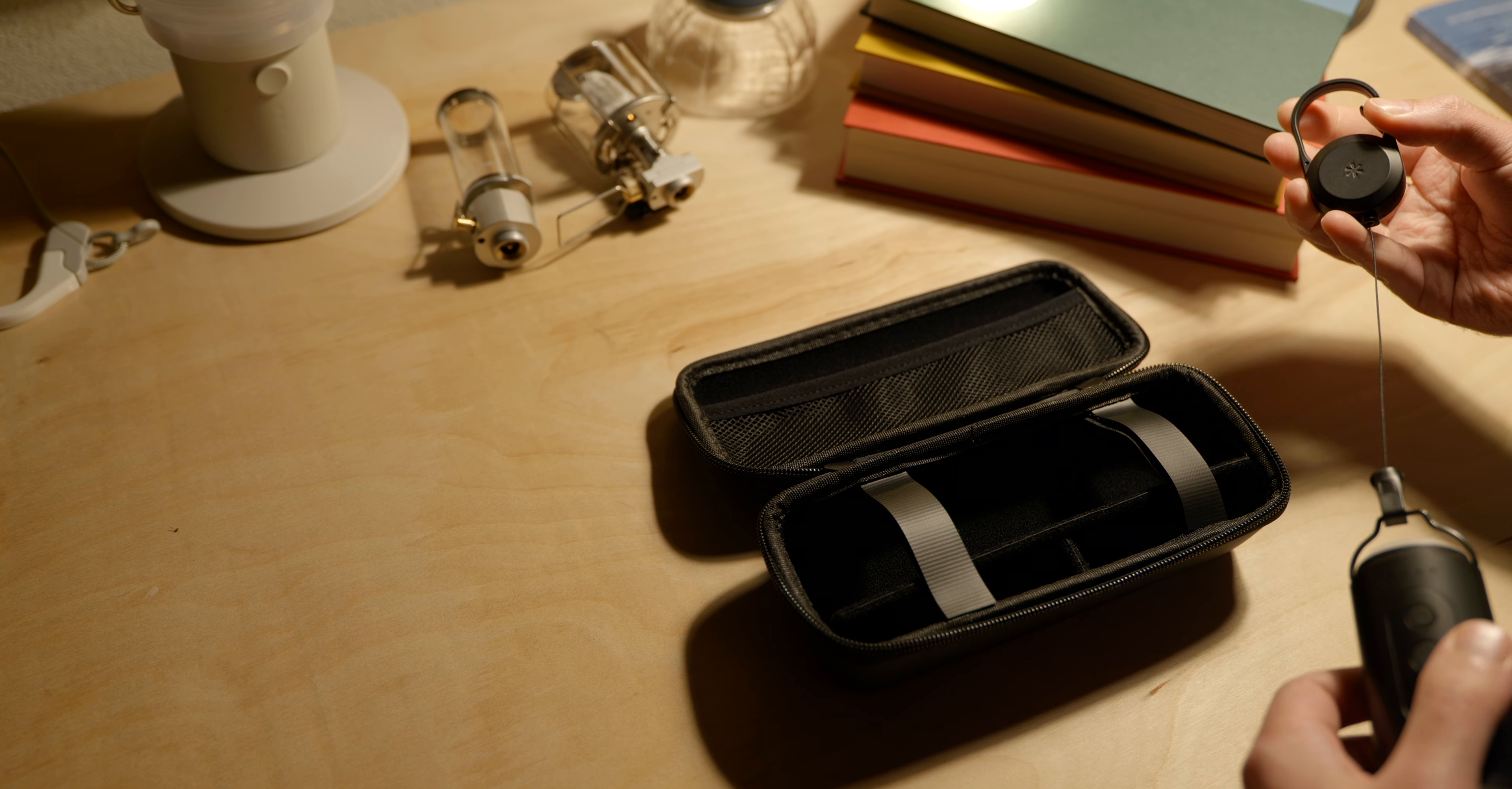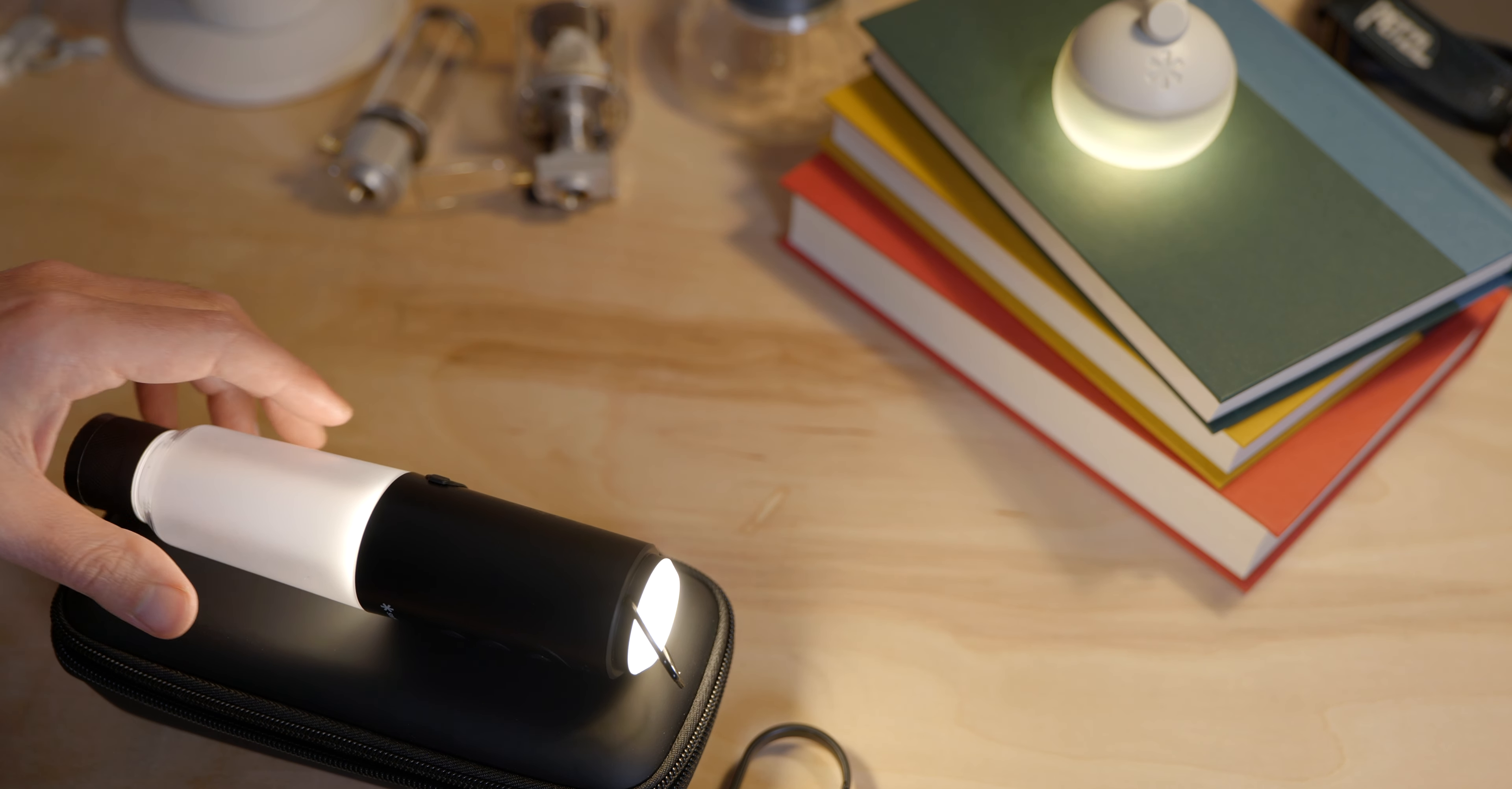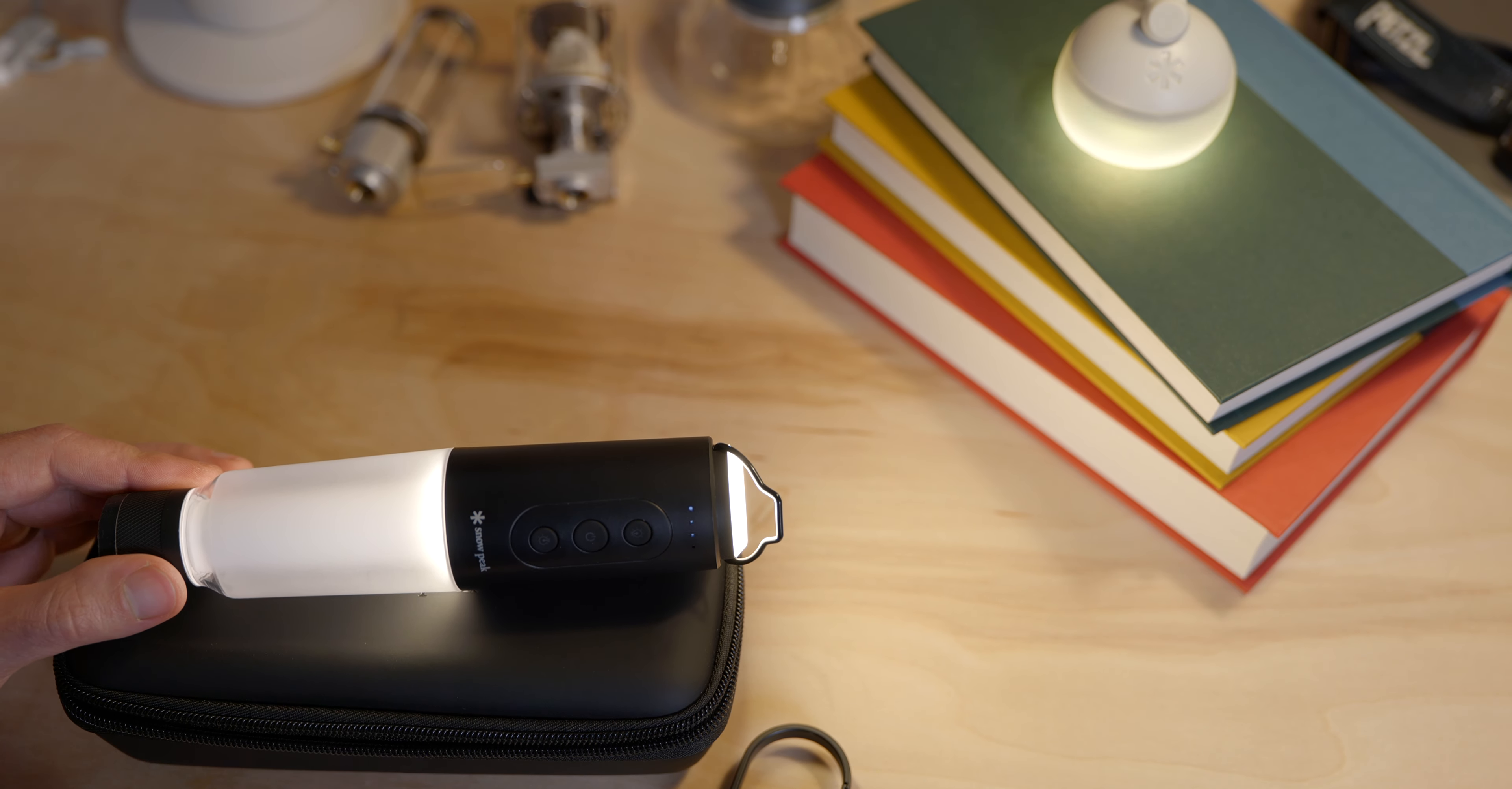It uses USB type-C so if you do need to recharge it it's super easy to plug in. You can also get different shades as well now so they have a crystal shade for this one and it's super easy to pop on and off, it just clicks right into place.